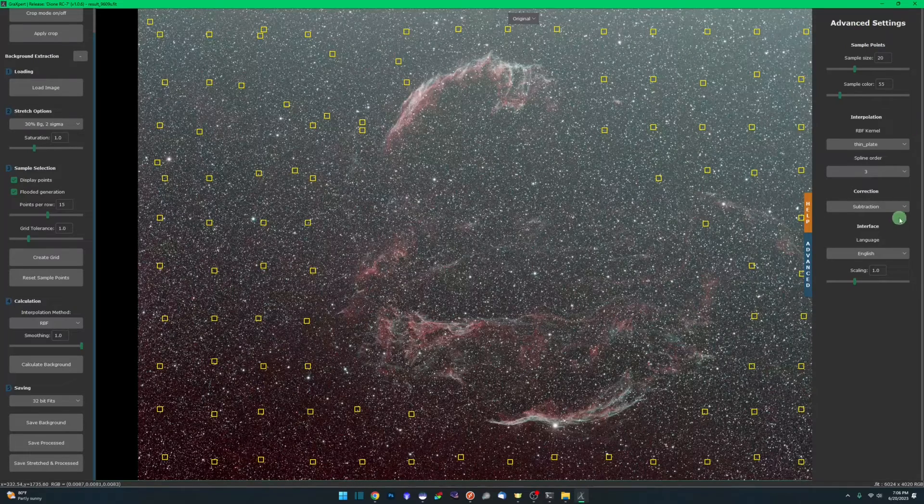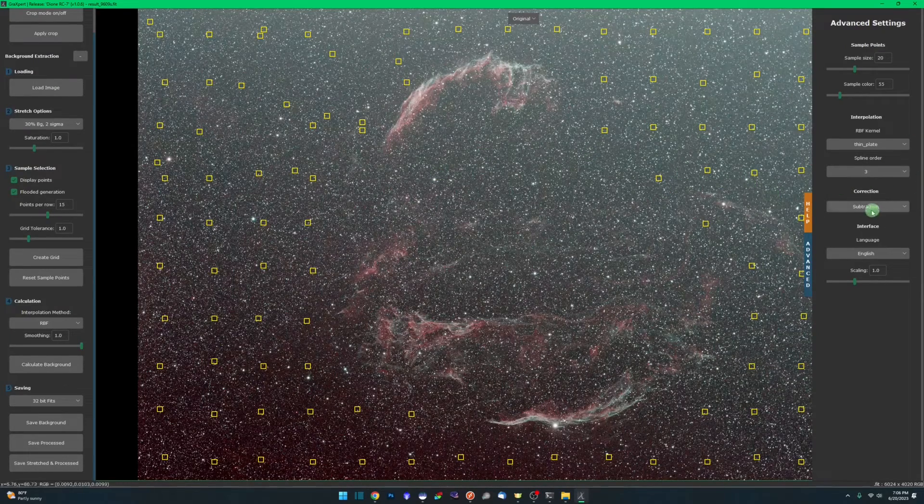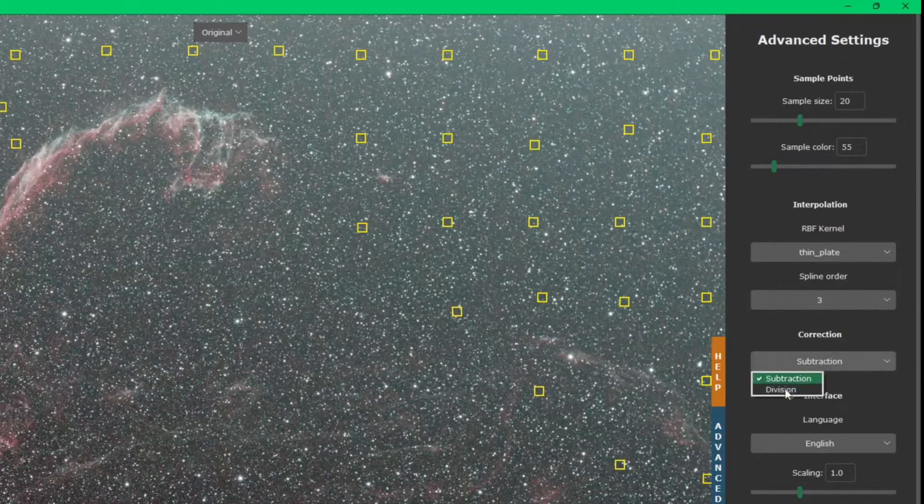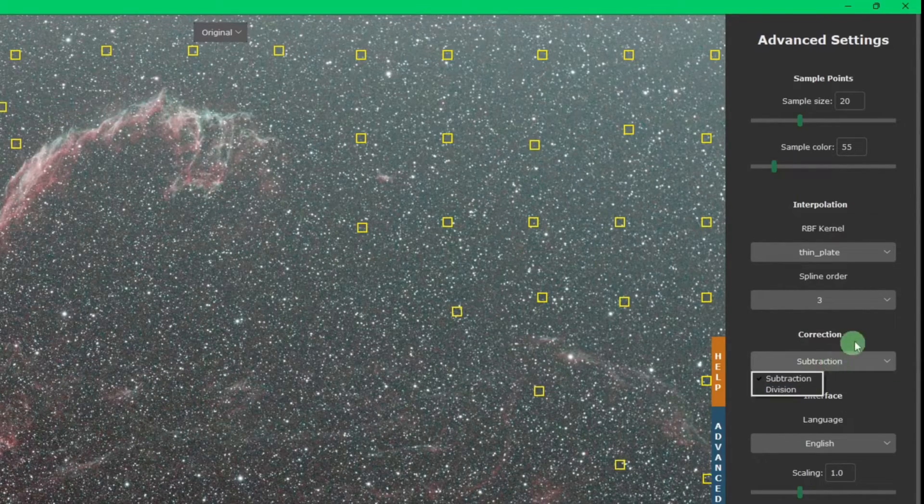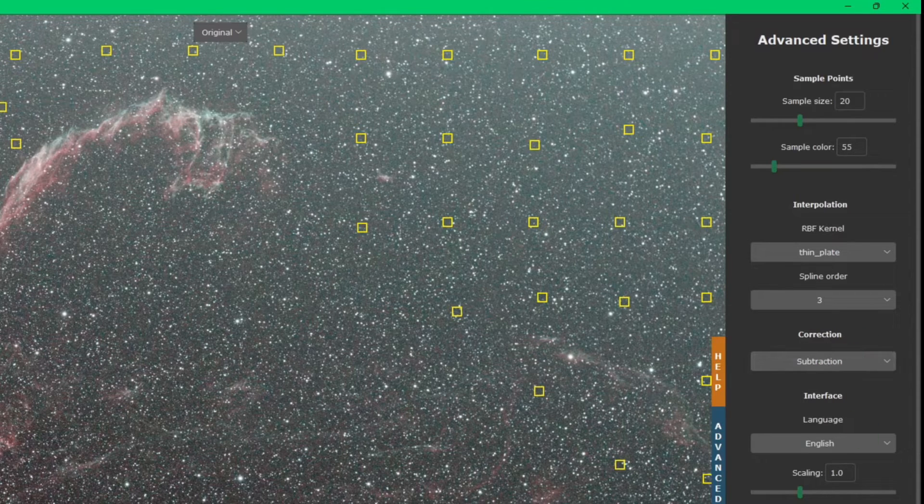As far as the correction, Siril has the same thing as well as PixInsight, but we have subtraction and division. Generally, we're always doing subtraction, but division can help you in some cases as well.